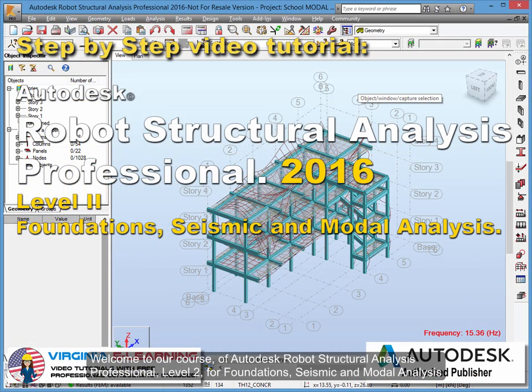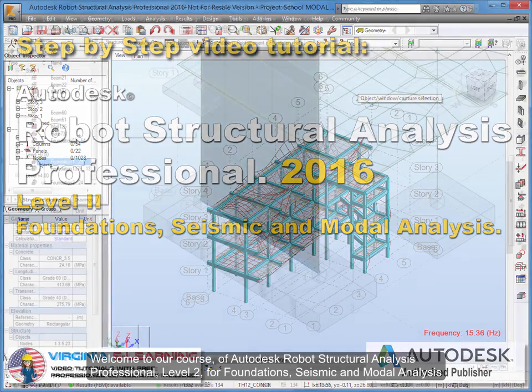Welcome to our course of Autodesk Robot Structural Analysis Professional, Level 2, for Foundations, Seismic and Modal Analysis.